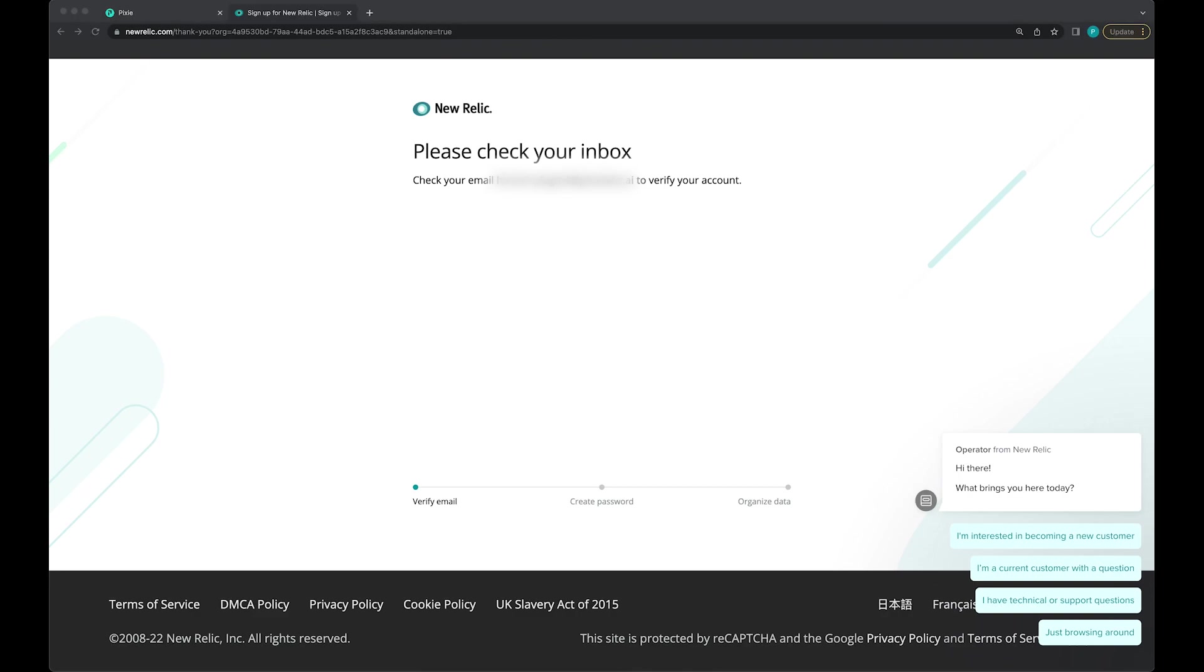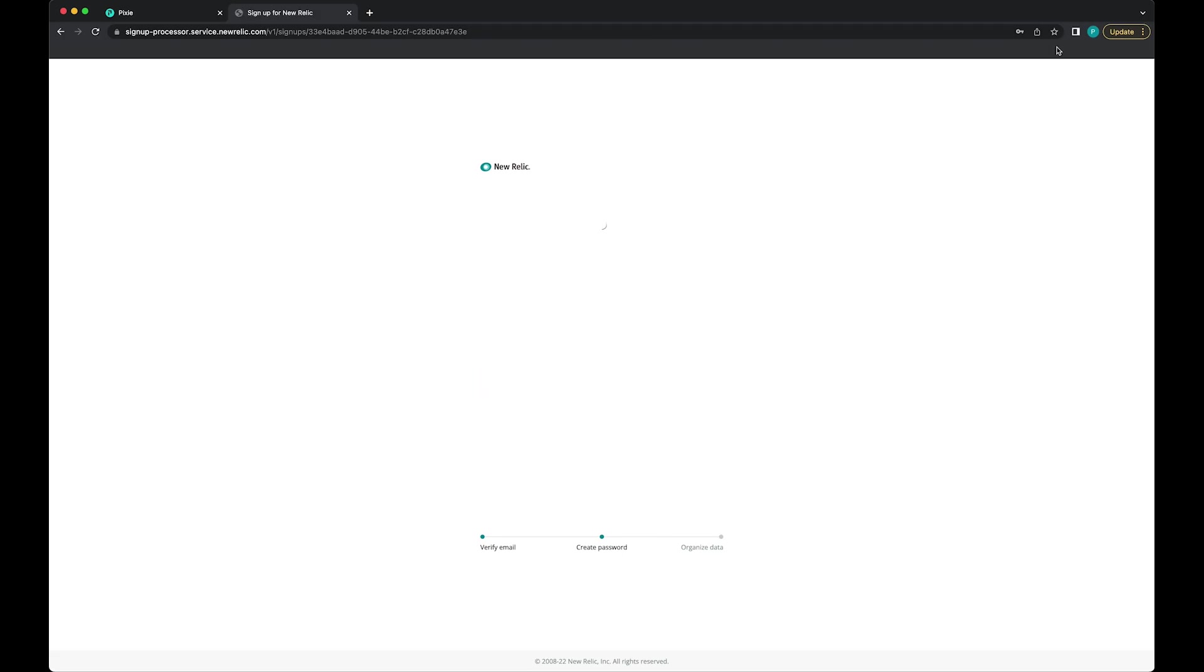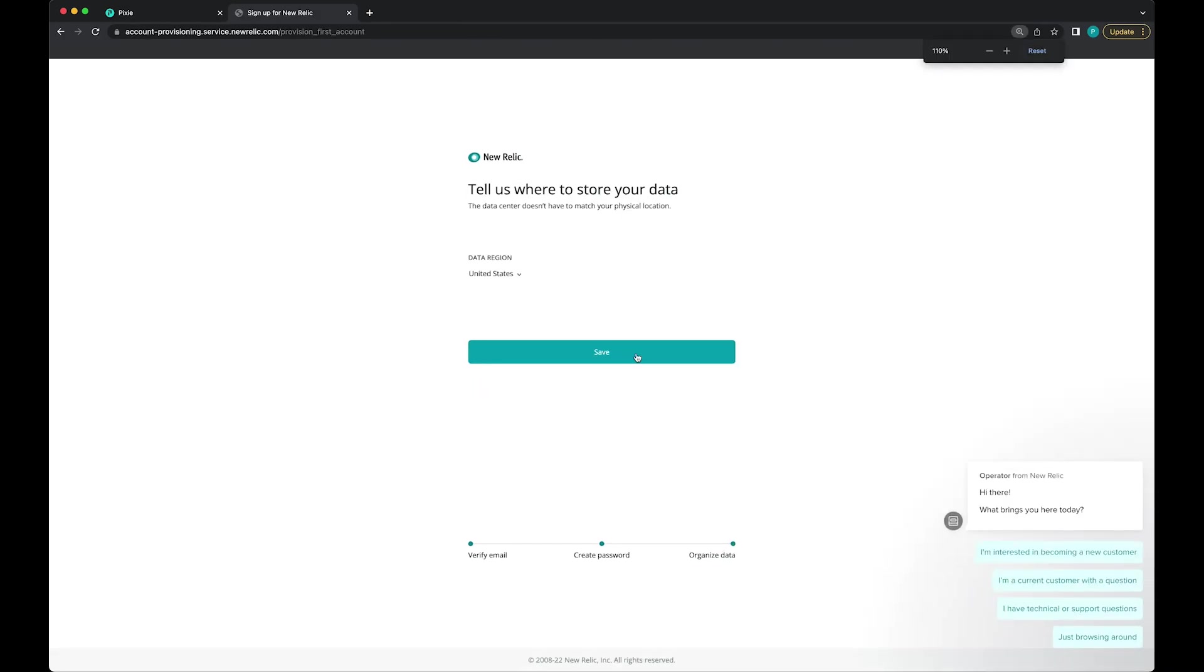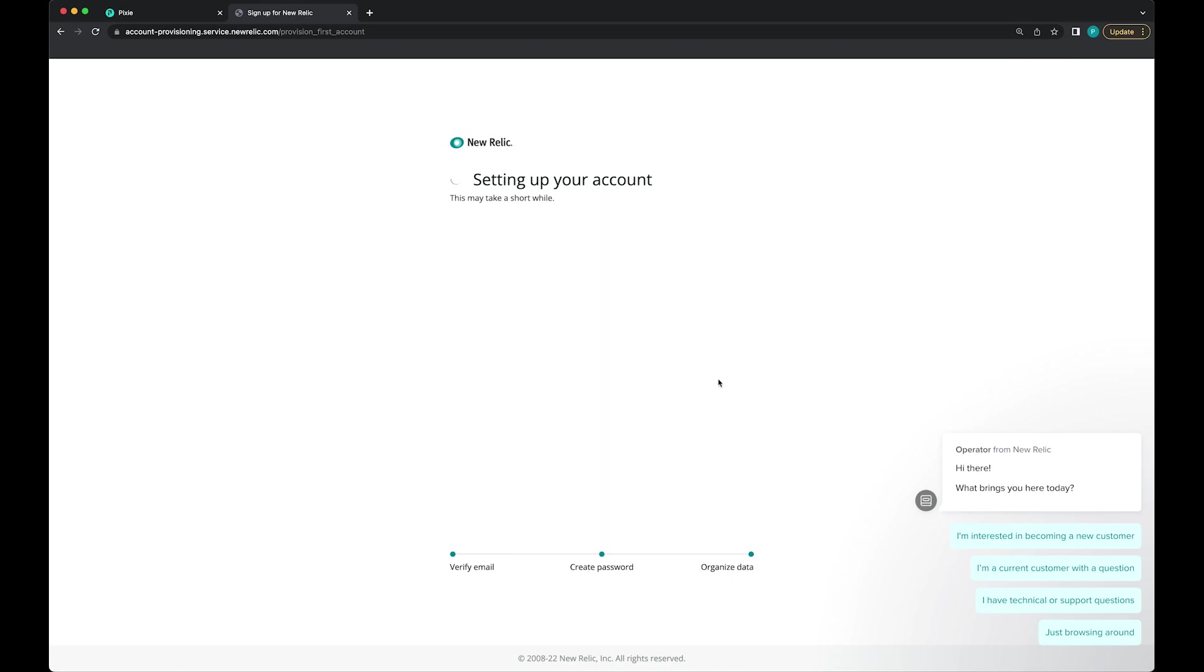I'm going to go grab that link from my inbox. I'm going to set my region.